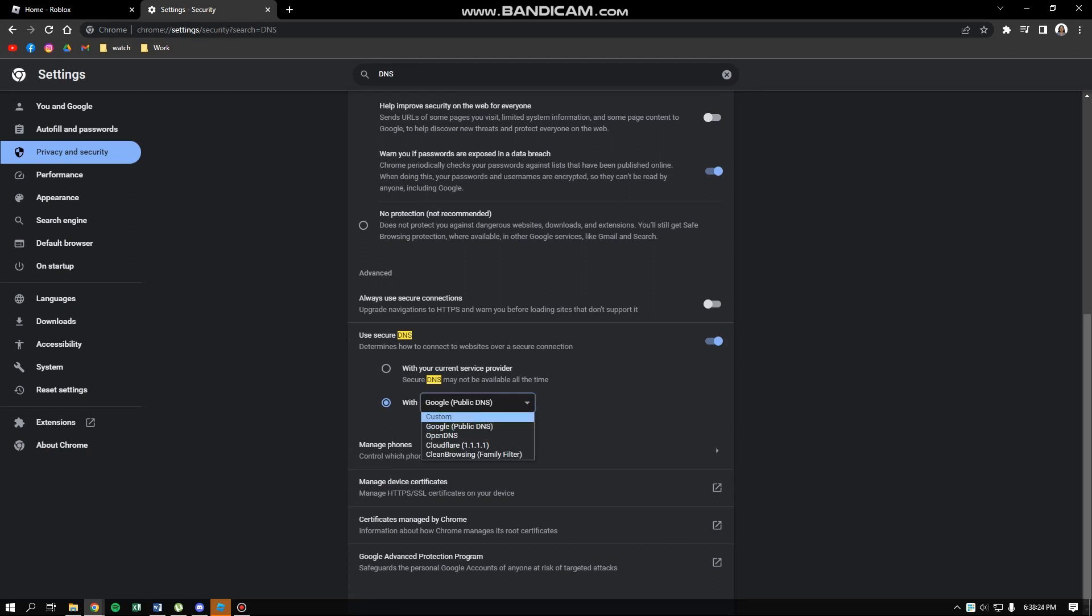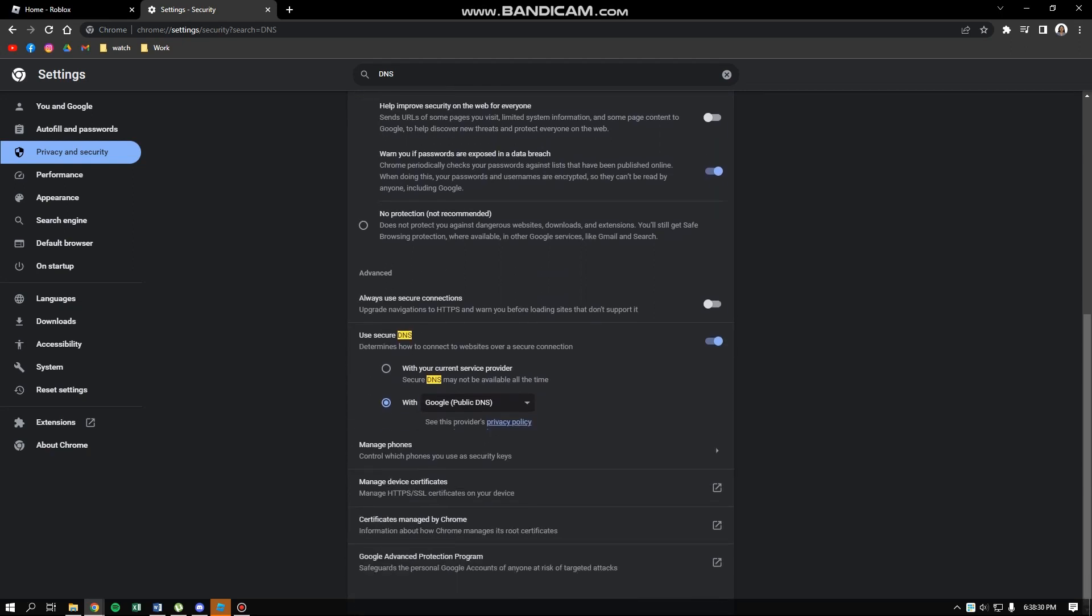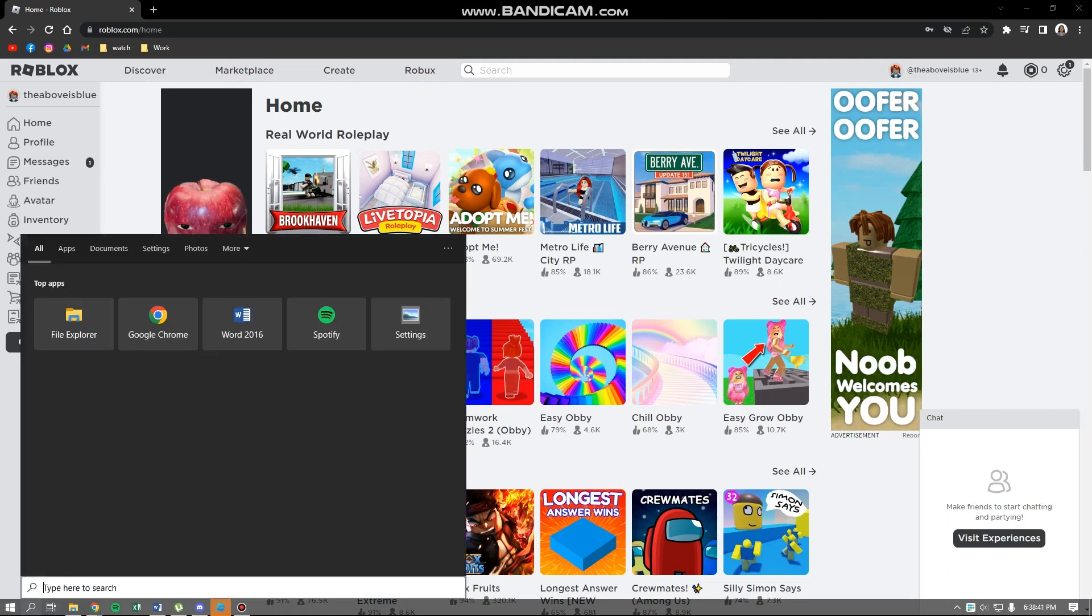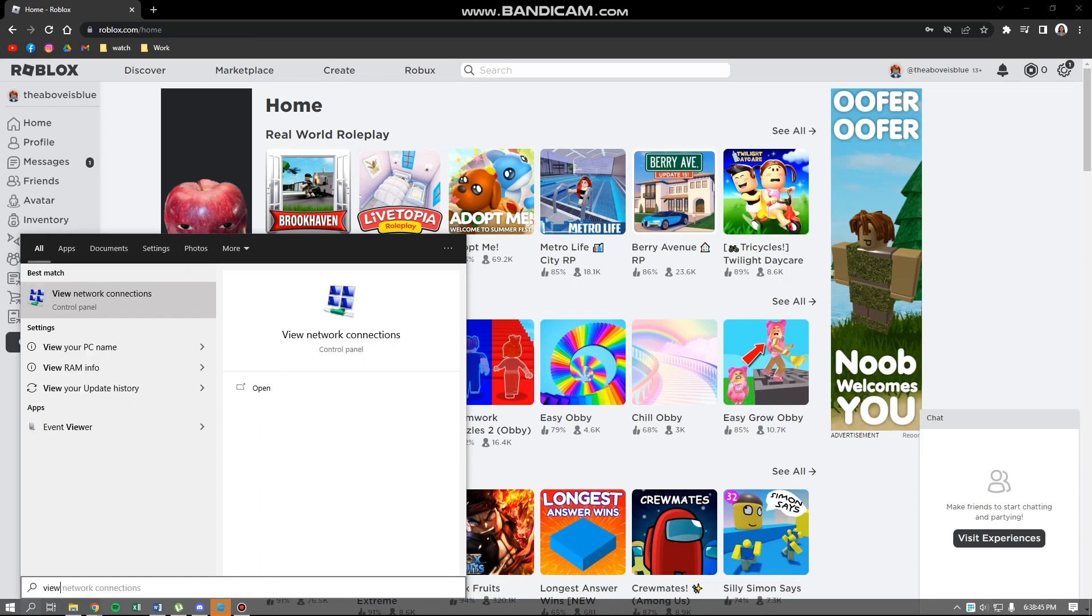...and select Google Public DNS. Then you can exit this window and close it. The next step is we need to go to our computer search and search for view network connections.